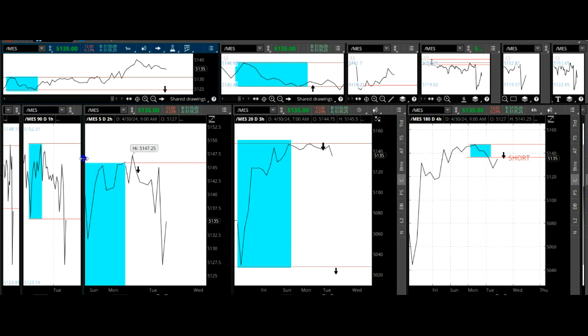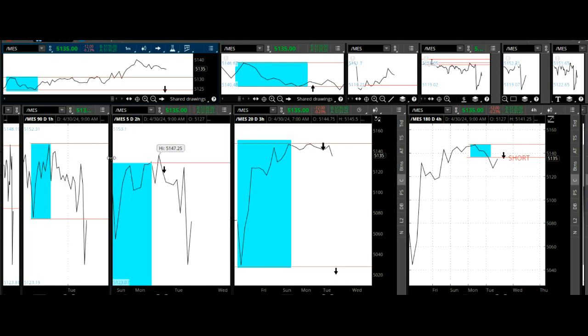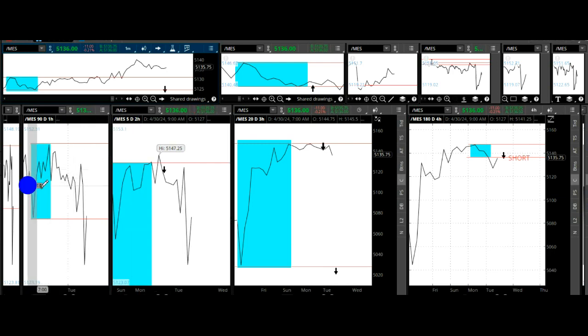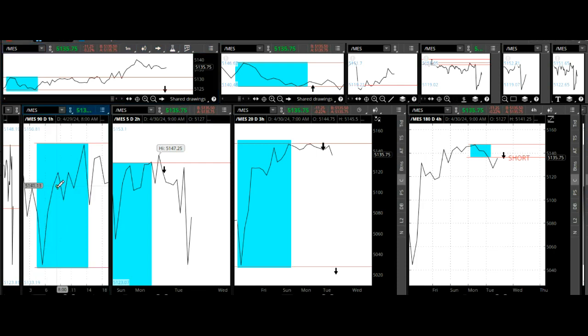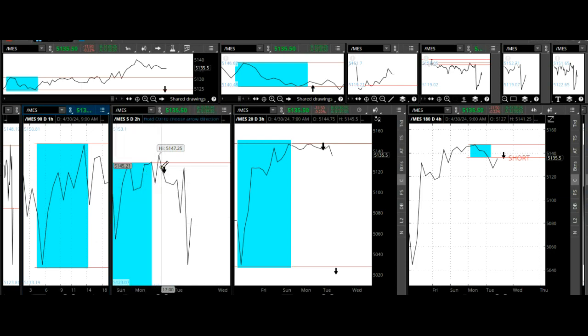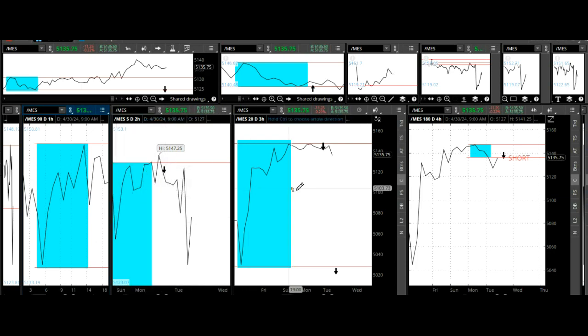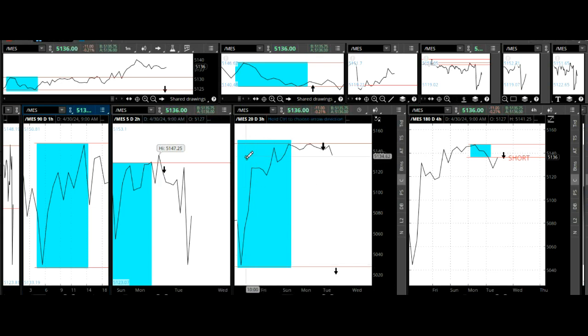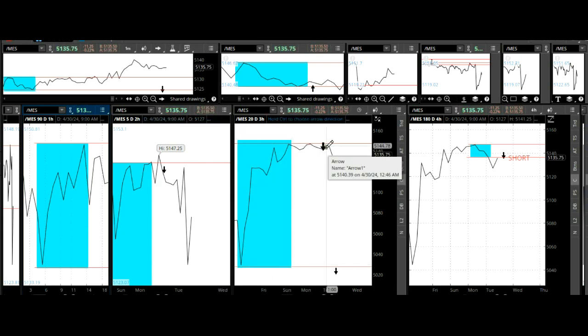We have this particular decaying fractal we pointed out yesterday - it went down. We have another decaying fractal up here from yesterday going down, and another decaying fractal here.